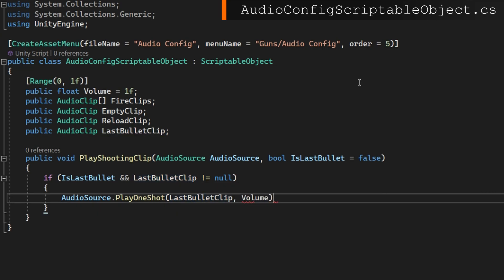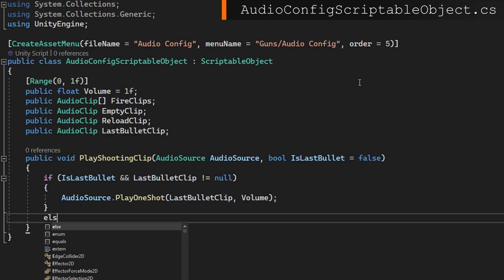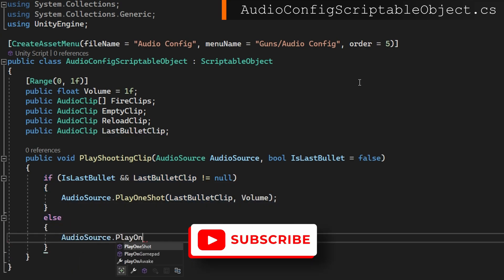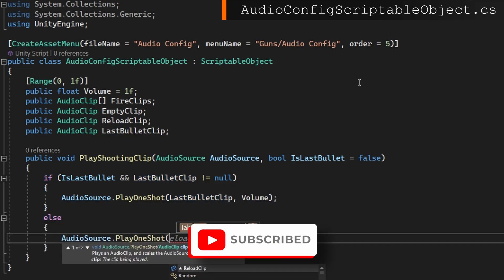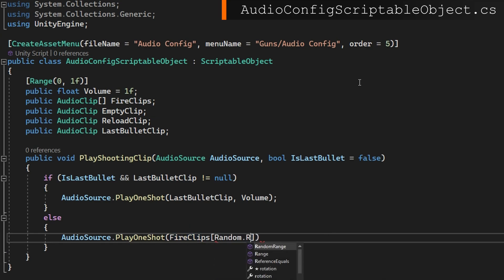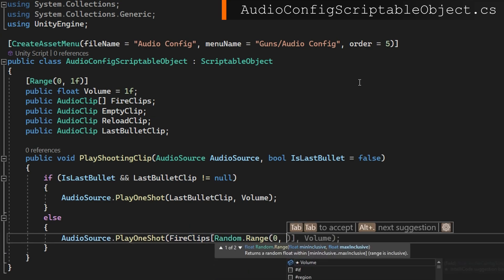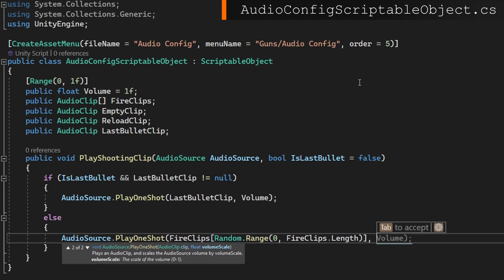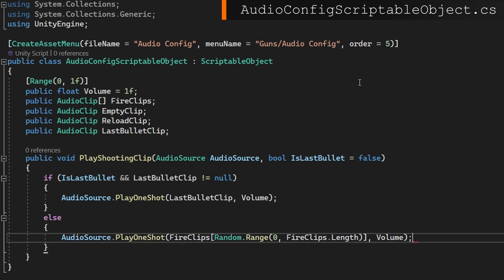Then we'll play one shot that last bullet clip with this volume. In any other case, we're just going to play one shot again. We're going to pick a random clip from the fire clips with fire clips indexed by random range zero to fire clips dot length. And again, passing in the volume as the last argument.